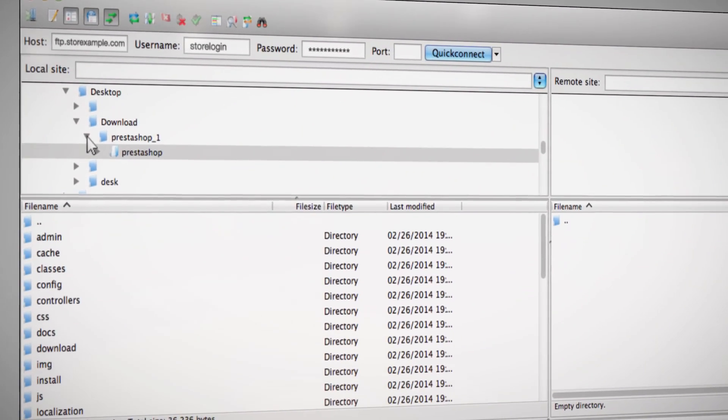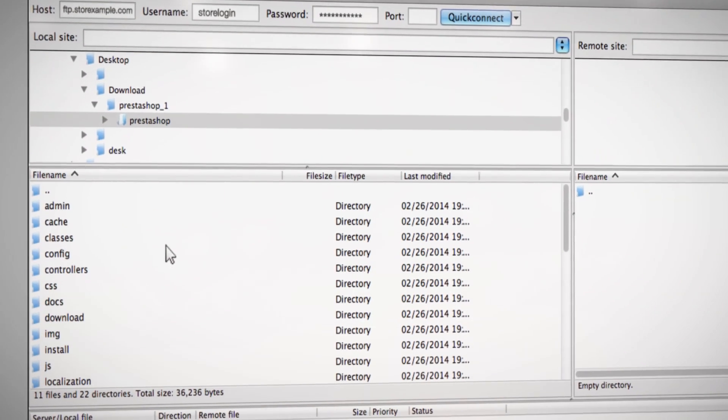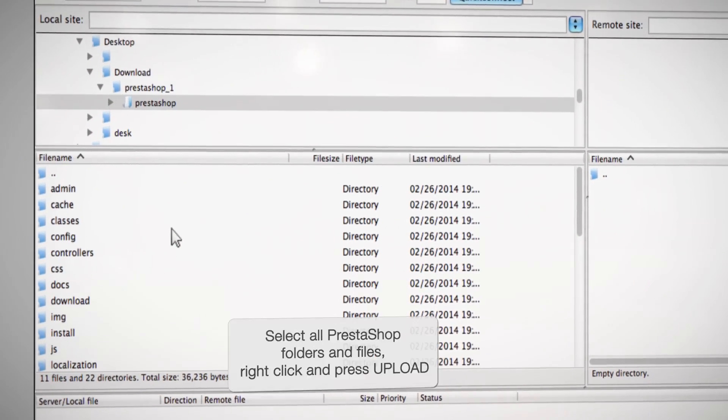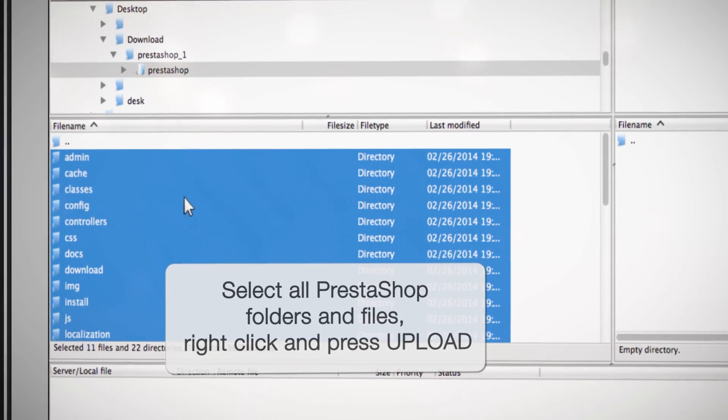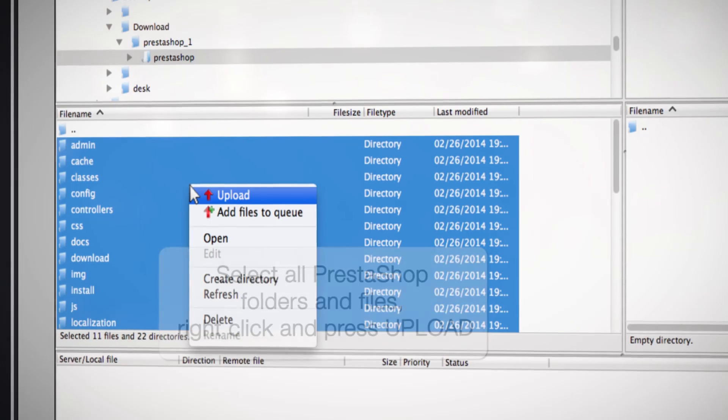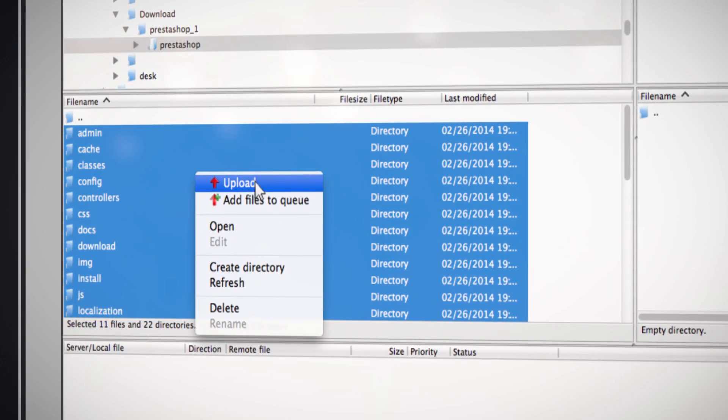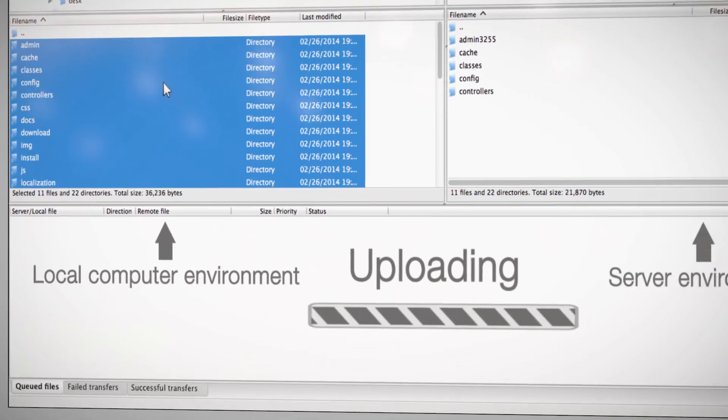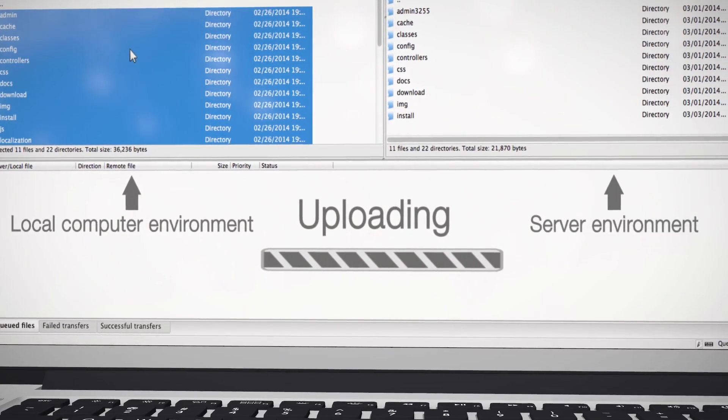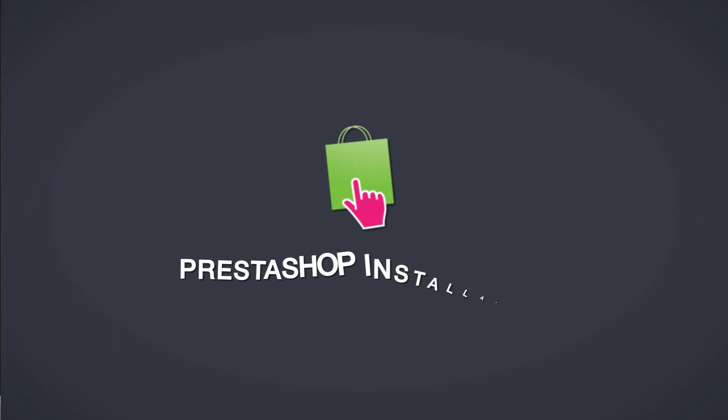Locate the PrestaShop files you unzipped after downloading. Select all the files within the PrestaShop folder and right-click to upload. It may take a few minutes for the files to be uploaded and transferred successfully onto your server.